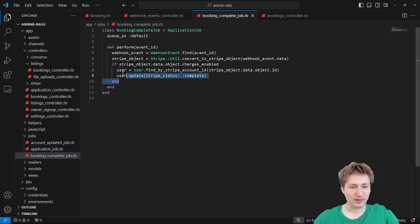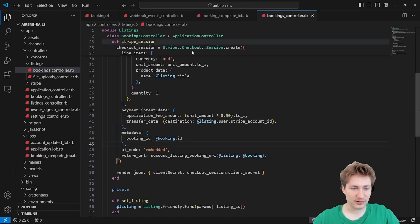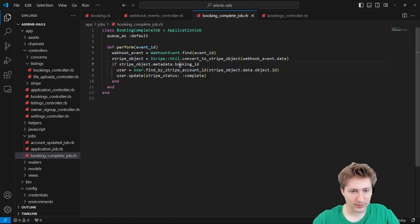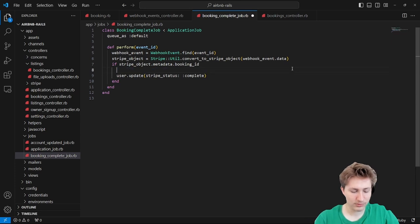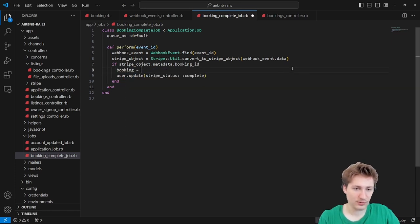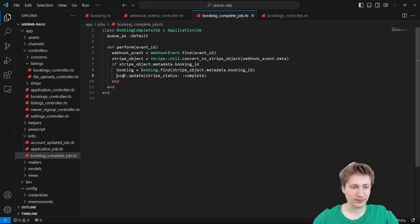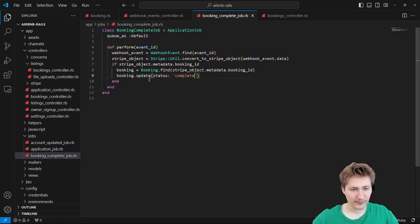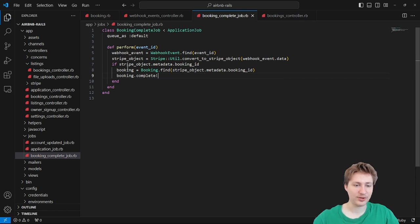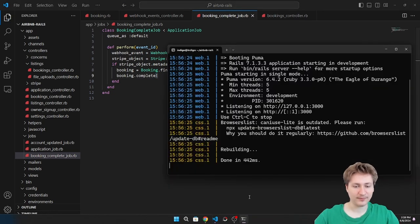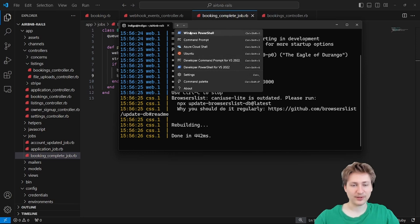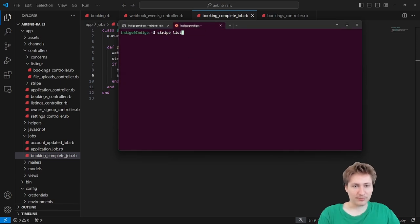Inside the Stripe session creation in the controller, we'll put the metadata — including booking_id set to booking.id — right after the payment_intent_data. Make sure to add a semicolon after that hash. Now inside booking_complete_job, we can pull stripe_object.metadata.booking_id. To listen for webhook events using the CLI, I'll open a new tab and do stripe login first to make sure we're logged into the right account.